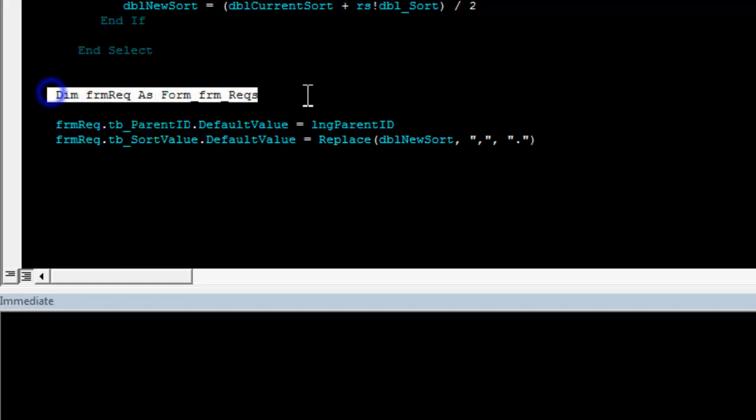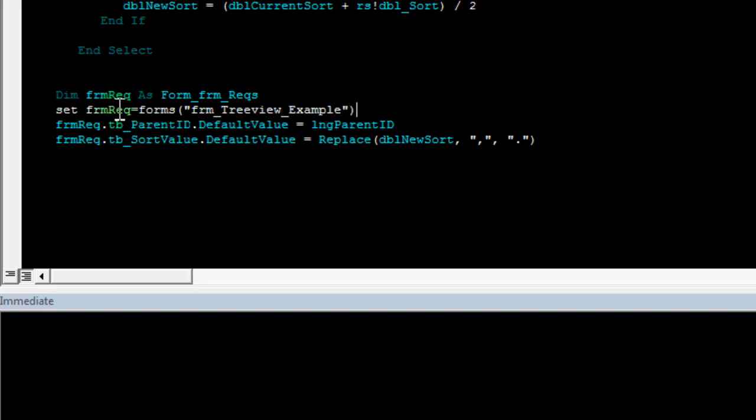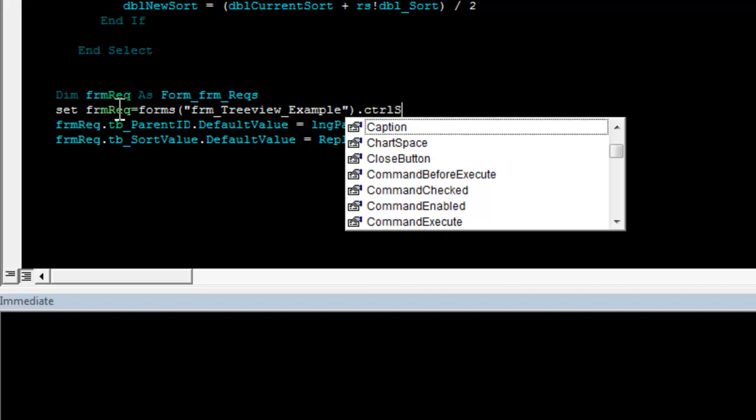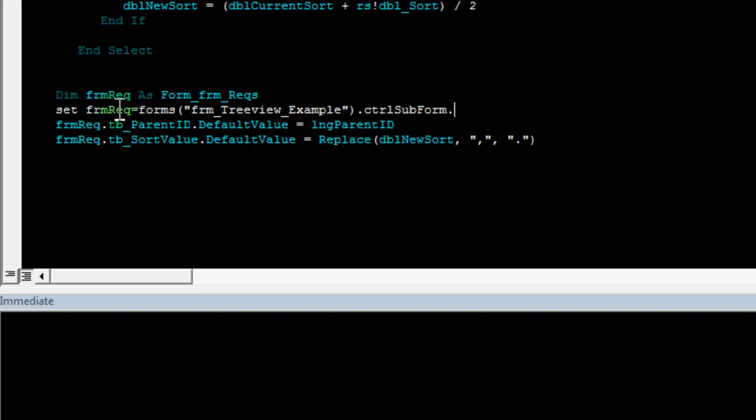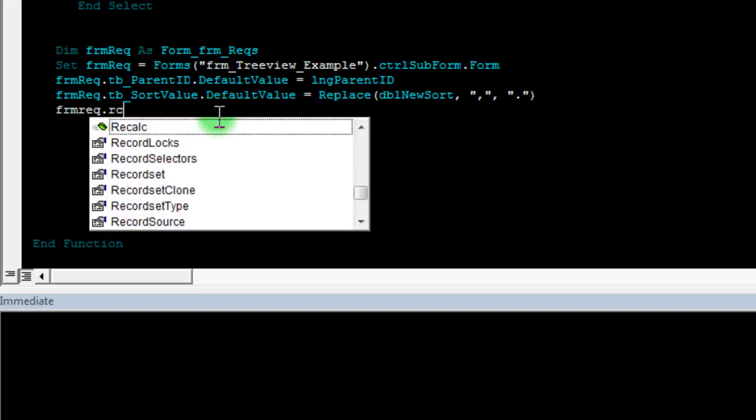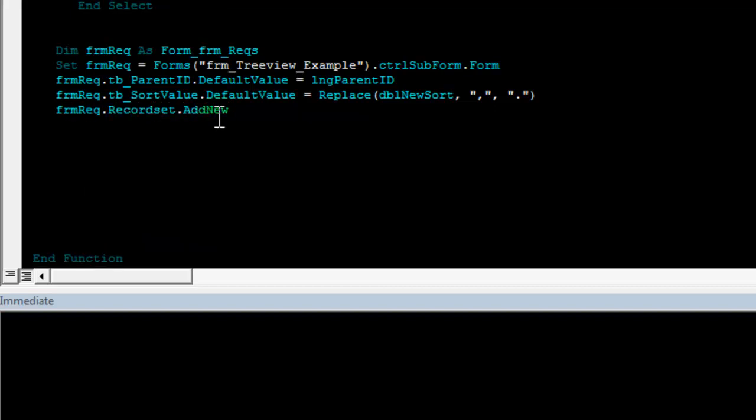While I did my form requirement, I never set it. I have to do the set form requirement equal to the forms collection and I need to get my form tree view example. That's the main form. In order to get to my form requirement, I have to go through the form tree view example because my form requirement is a subform on that form. It's stored in CTRL subform. That's the control. And I need to get the form within the control subform. I now have the default value set. Now, I need to add a new record. I do form requirement dot record set dot add new. I've now added a new requirement. Now, I clean up this again. Set form requirement equal nothing.